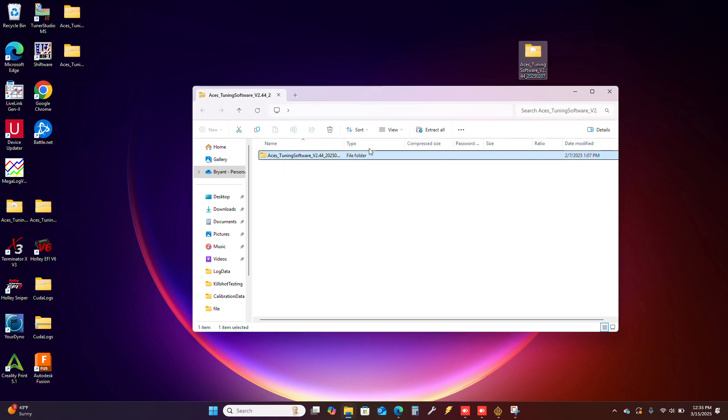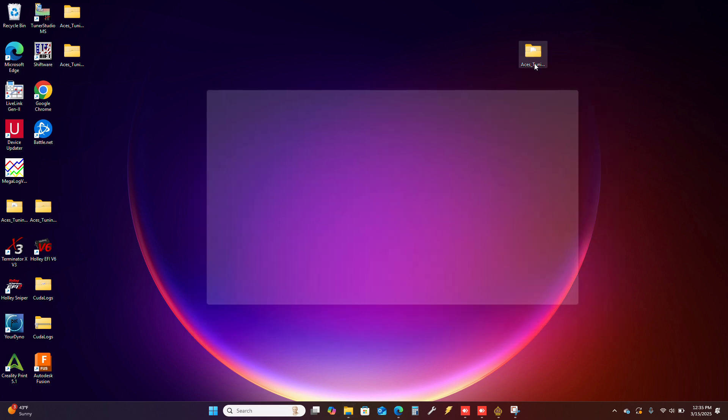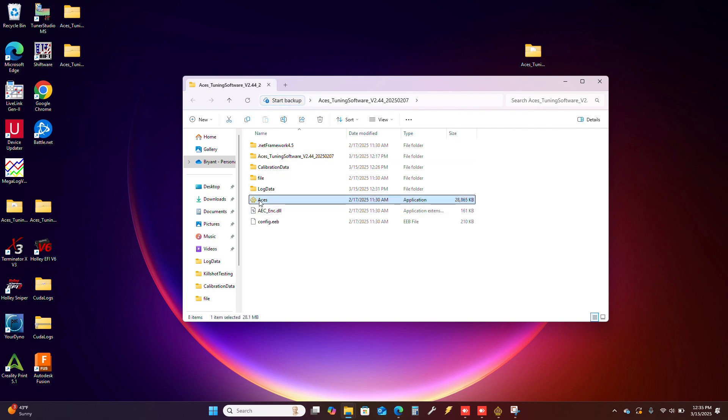You won't have that pop-up window if you don't have the software. Once you do, you'll get this folder, and then this is how you open the ACES.